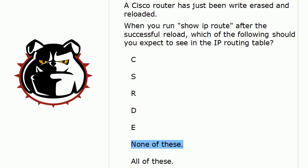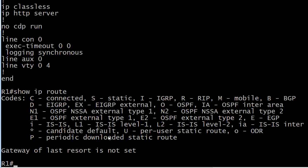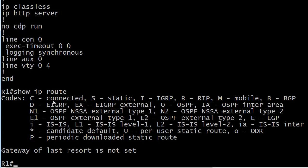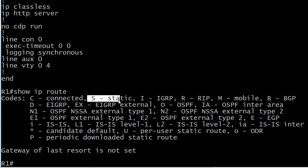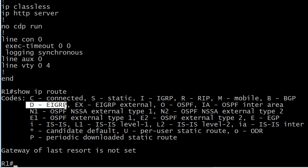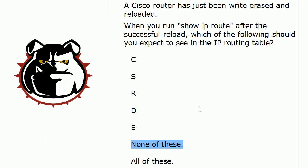Now, what do these routing table codes stand for? C is for connected, S is for static, R is for RIP, D is for EIGRP, and O is for OSPF.